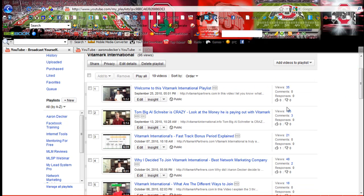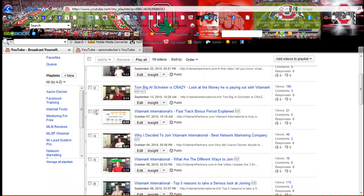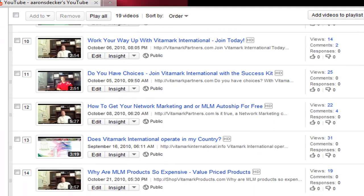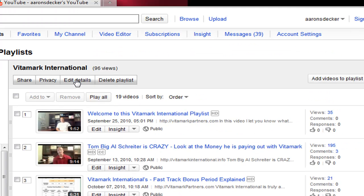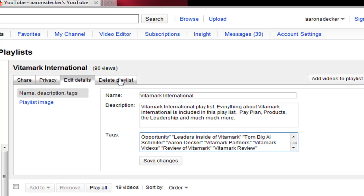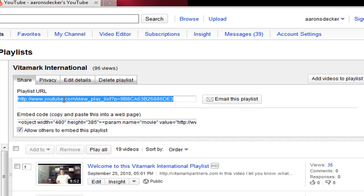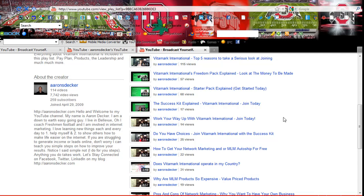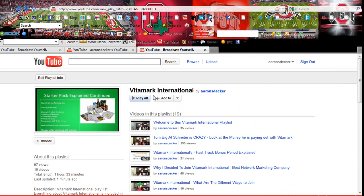So here you can see the views, the comments, the responses. And you can put them in any order you want. This video is at position three — I can put it all the way down to the bottom. Here's the big long playlist of Vitamark International. You can edit the details: here's the name, the description, the tags. Fill out as many tags as you can. You definitely don't want to delete the playlist. And here is where you can copy the link, send an email, or take the embed code and put it onto a website. Copy and paste that right in and boom — here's all the videos. You can just click play all or do whatever you want.